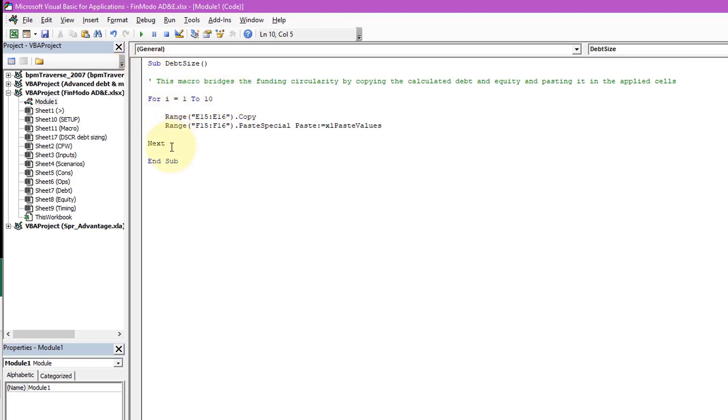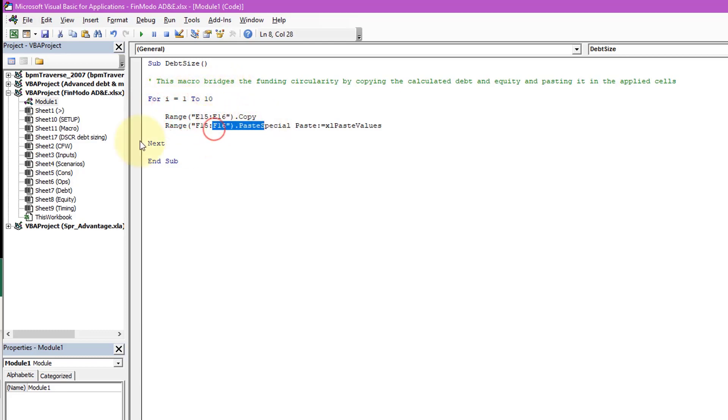What the next does is it fires, goes down here, fires back up to here. The first time it goes around it says for i equals one - this is an integer - so i is one, and then it performs the copy, does the paste, comes down here, goes next, and then it sets i equal to two. It does that three, four, right up to 10.